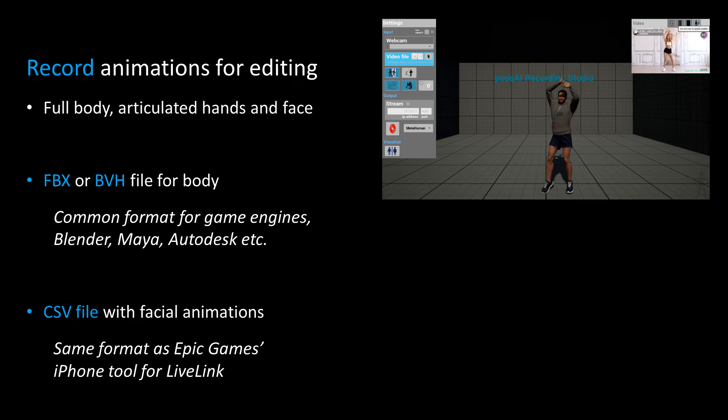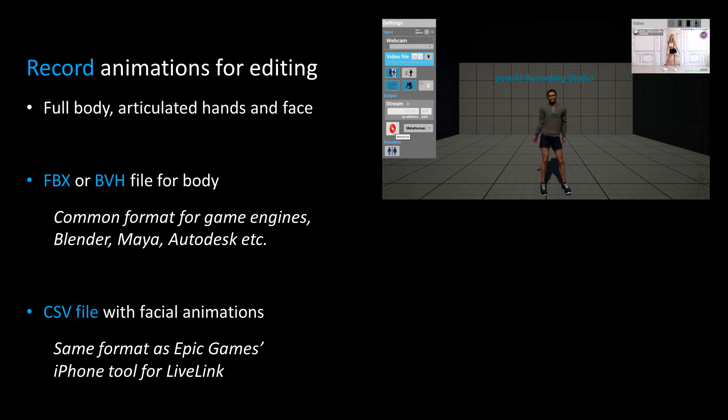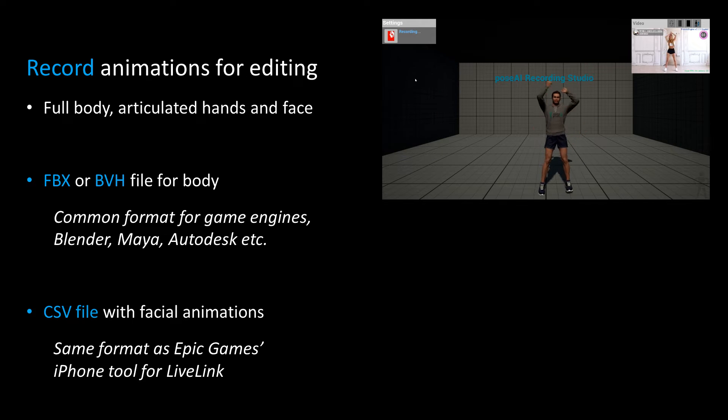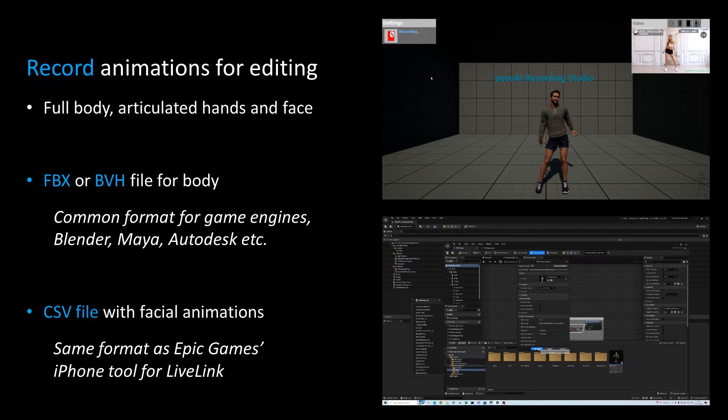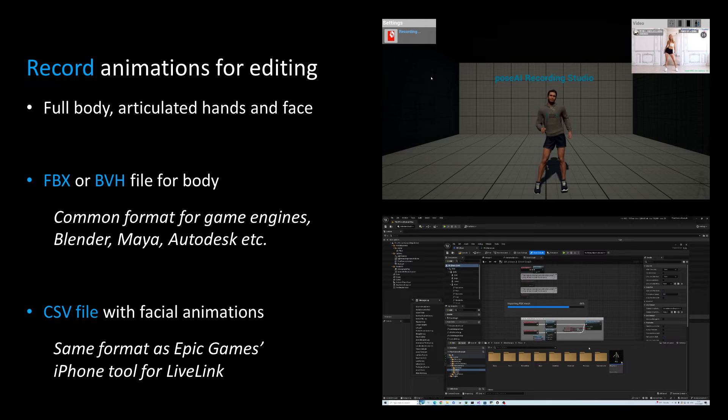Our motion capture uses only a single camera in a normal home environment. We capture the full body, all the fingers, and ARKit compatible face blend shapes.